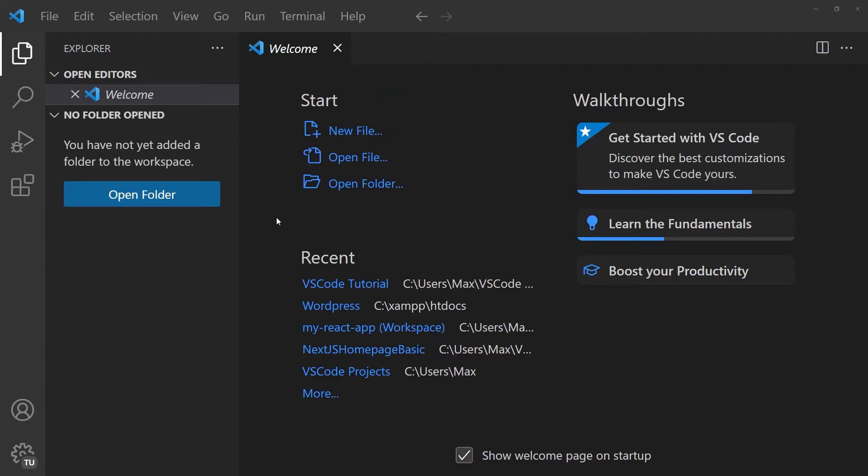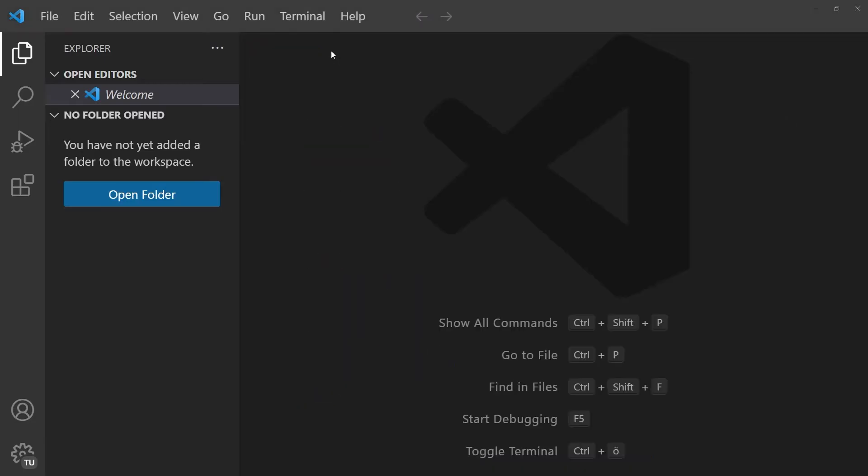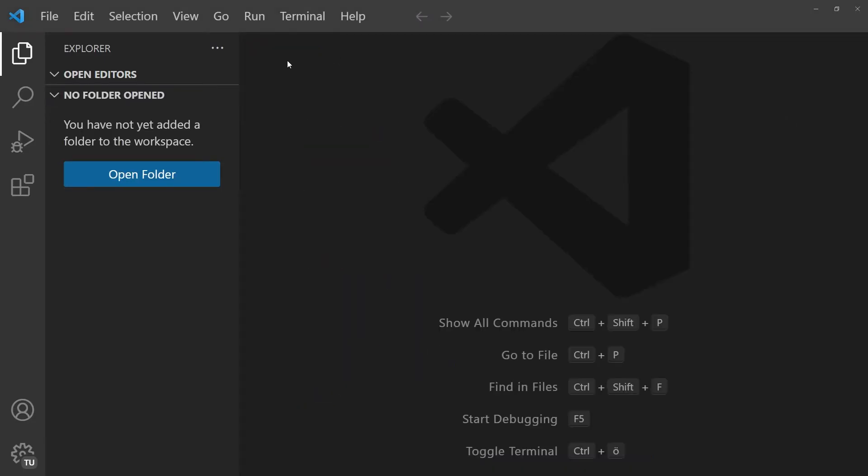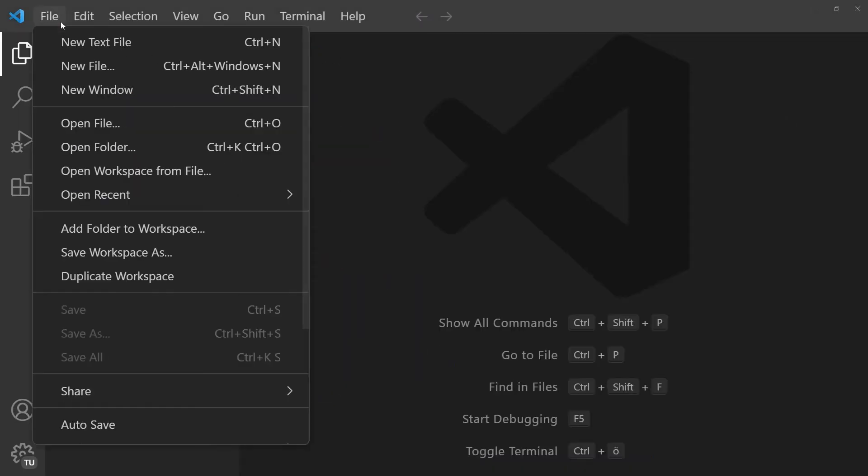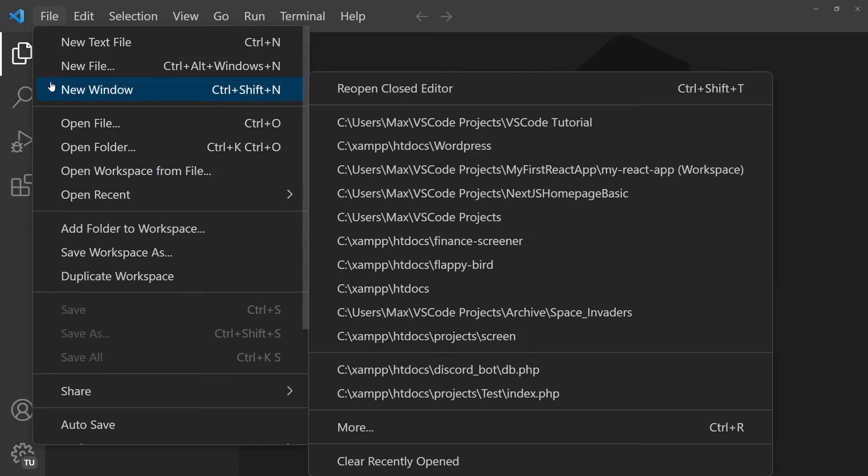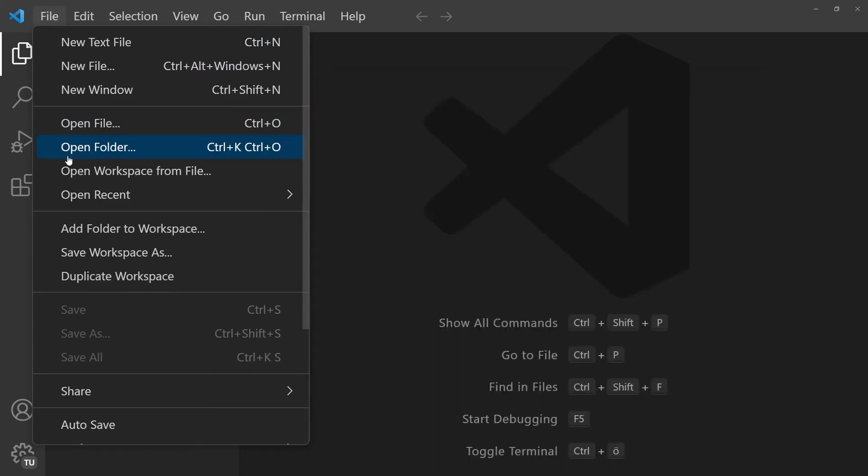If this welcome screen is not showing for you, then that's not a problem. You can simply click on file and then you'll have the same options over here on the left hand side.